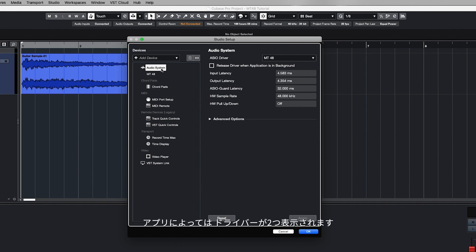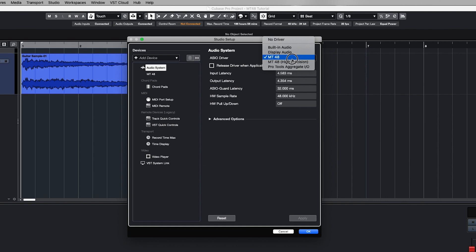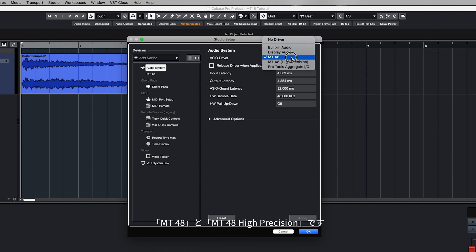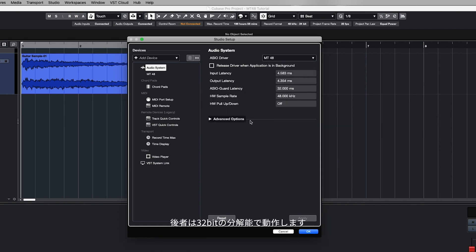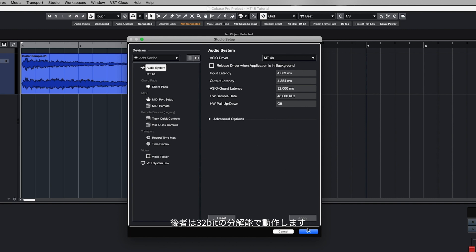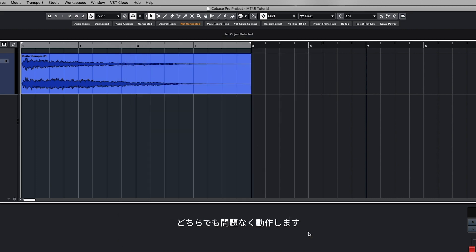Some applications may display two drivers: MT48 and MT48 high precision. The latter works with 32-bit resolution. Either one should work fine.